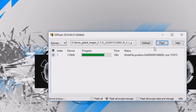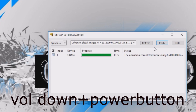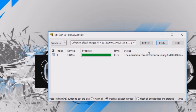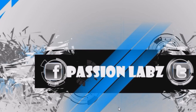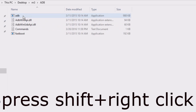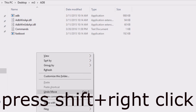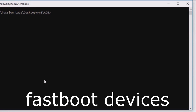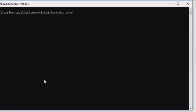After the flashing is completed, press the Volume Down button and the Power button simultaneously for a few seconds until it enters fastboot mode. Make sure your device is connected to the computer, open the ADB folder again, press Shift and right-click, open command window here, and type 'fastboot devices' — your device will be shown there.